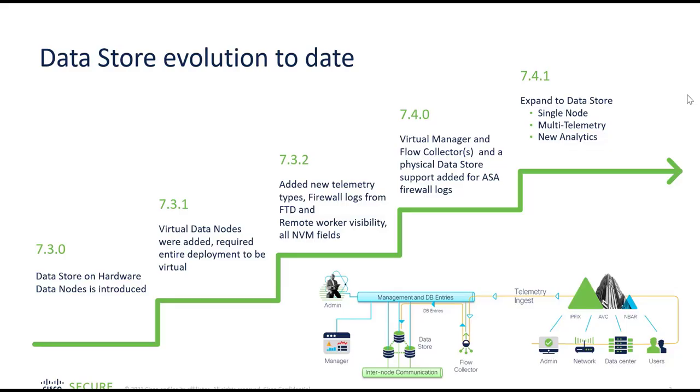With 7.4.1 datastore, we can actually configure the single node datastore, meaning you can have a single D node inside the cluster. Also with multiple telemetry like endpoint NVM data, public cloud like NSG flow logs on Azure, VPC flow logs from AWS, firewall logs, etc.